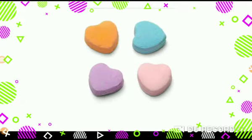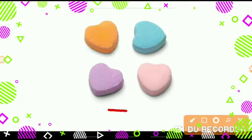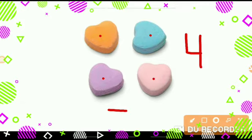Now, tell me how many hearts are here. 1, 2, 3, 4. So, let's write number 4.